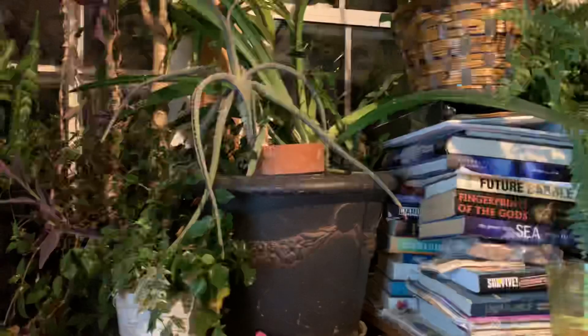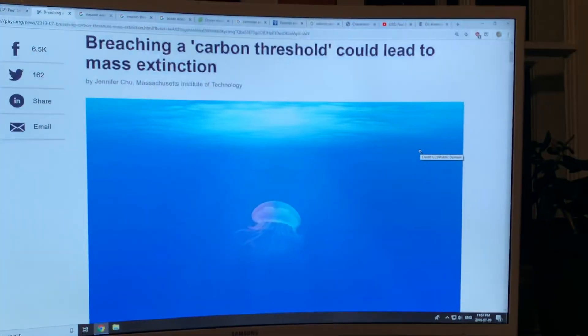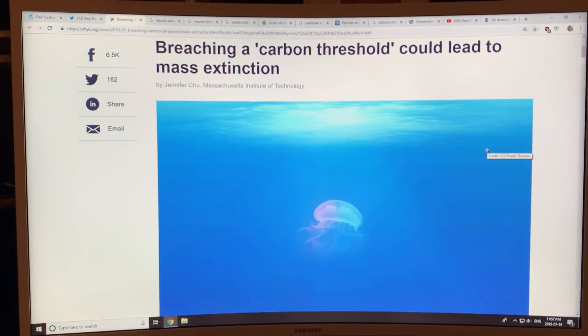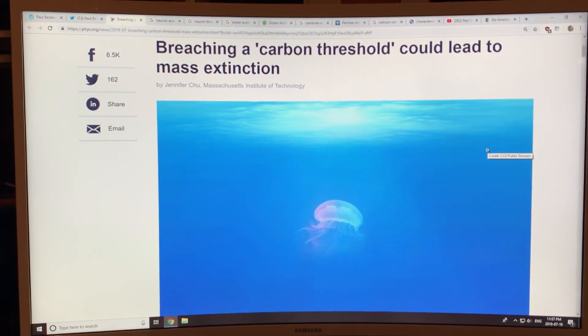Let's get right into the details of the news article and the reports.